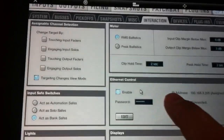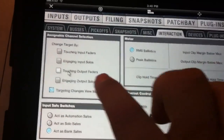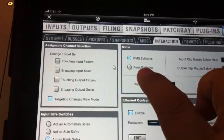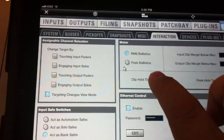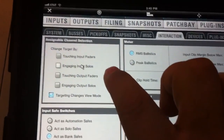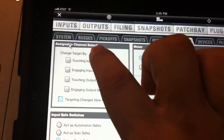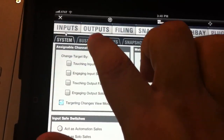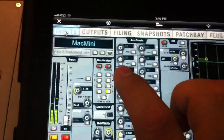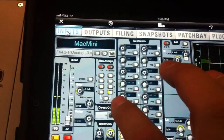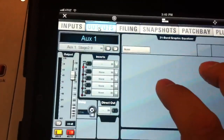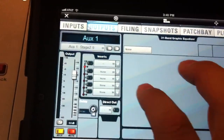Now I can just take my finger anywhere on the screen — you can see it moving the mouse pointer around. Remember that the Venue is not touchscreen compatible, so you do have to use the mouse pointer just like you would if you were using the desk directly. Just tap the screen to choose any function.